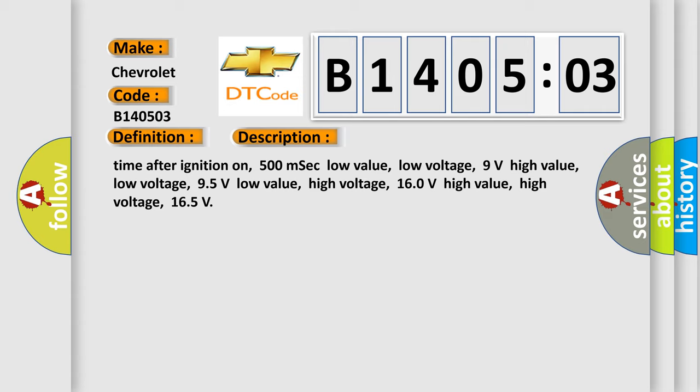Time after ignition on: 500 MSEC. Low value low voltage: 9 volts. High value low voltage: 95 volts. Low value high voltage: 160 volts. High value high voltage: 165.